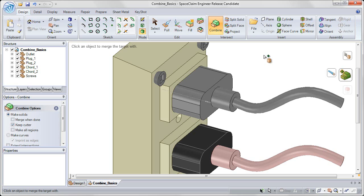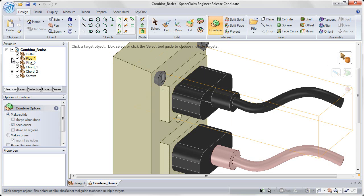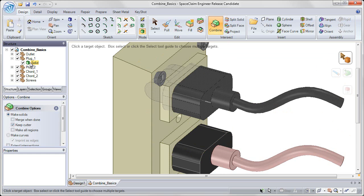And again, I'll click in white space to complete. So if I expand out in my structure tree Plug 1 and Cord 1, you'll notice that the solid that was within Cord 1 got merged with the solid in Plug 1, and those are all now one solid.